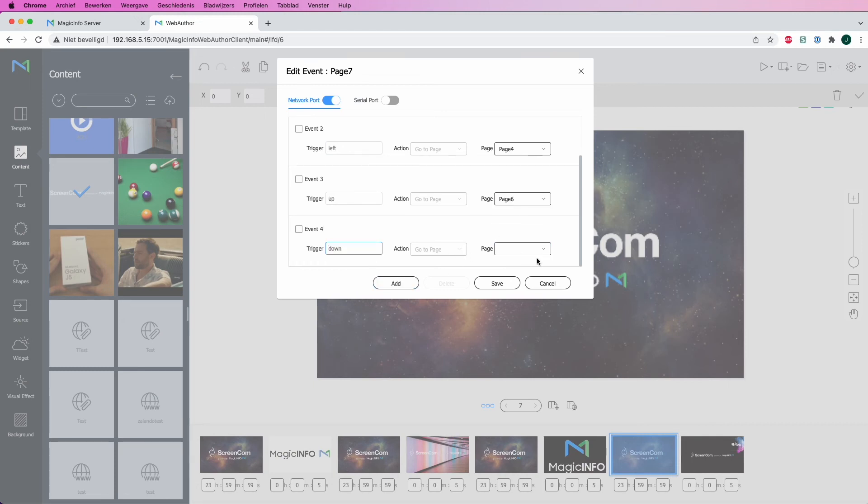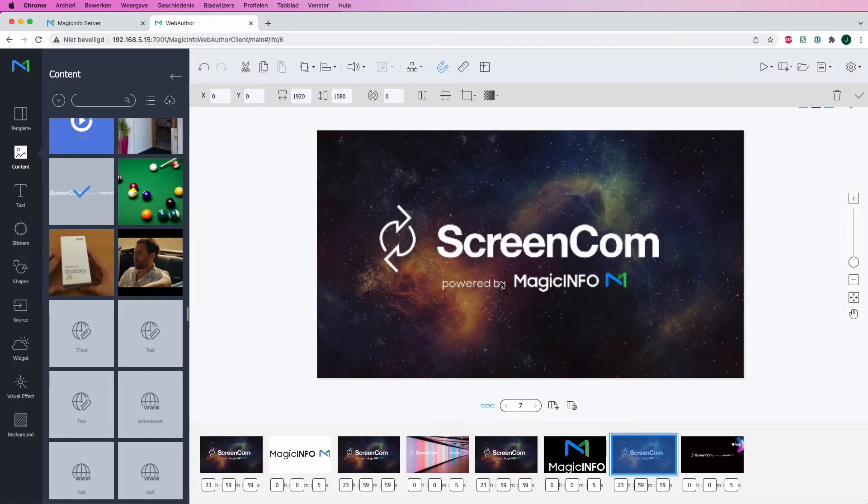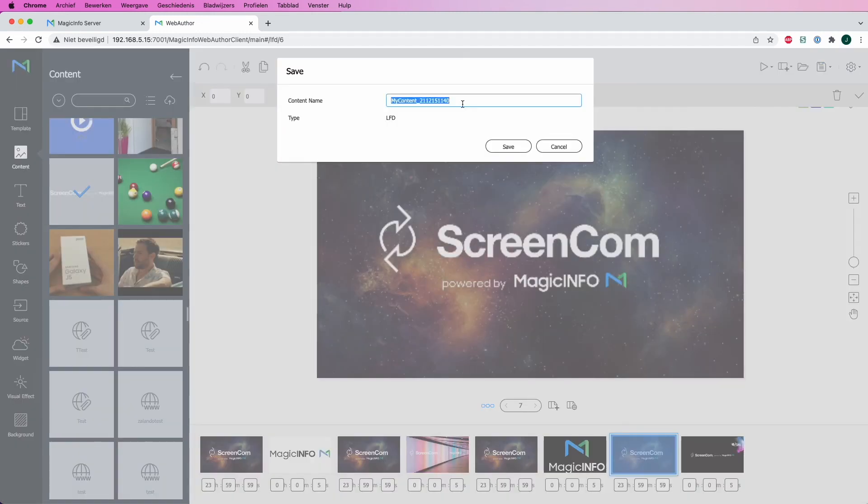So once that is done, all pages are set and all triggers have been added. I can save my LFD file. Provide it with a name so it can be found back easily.